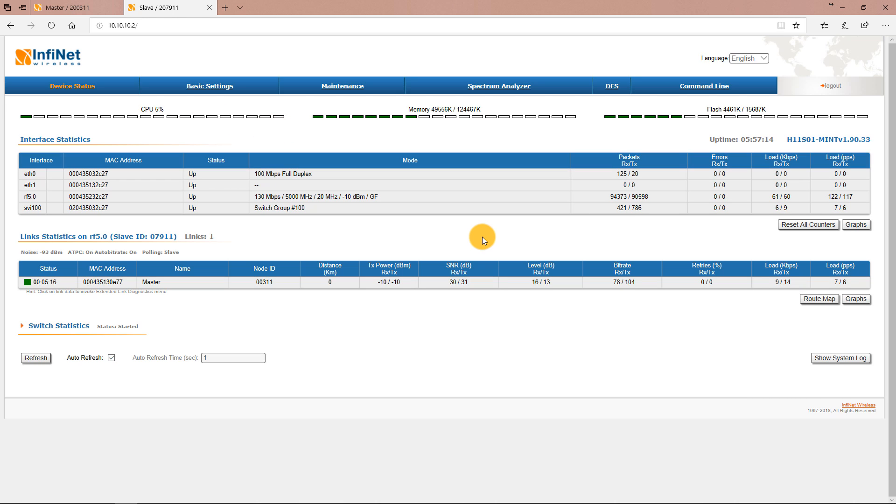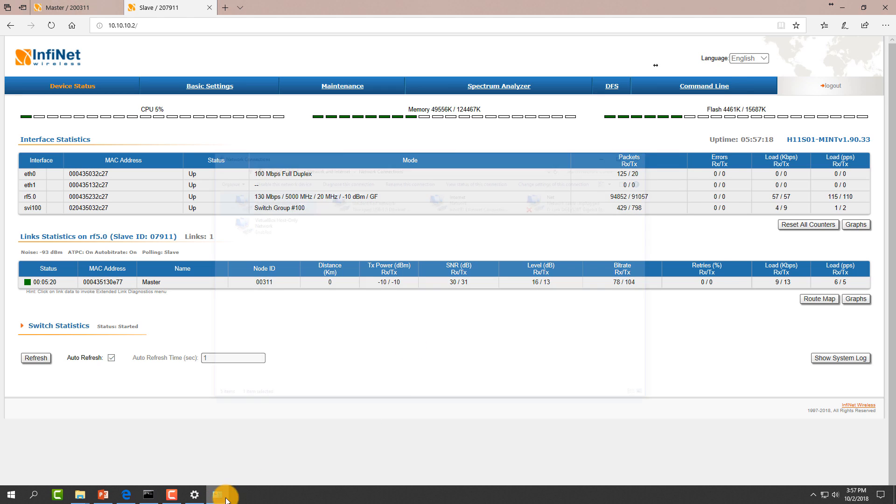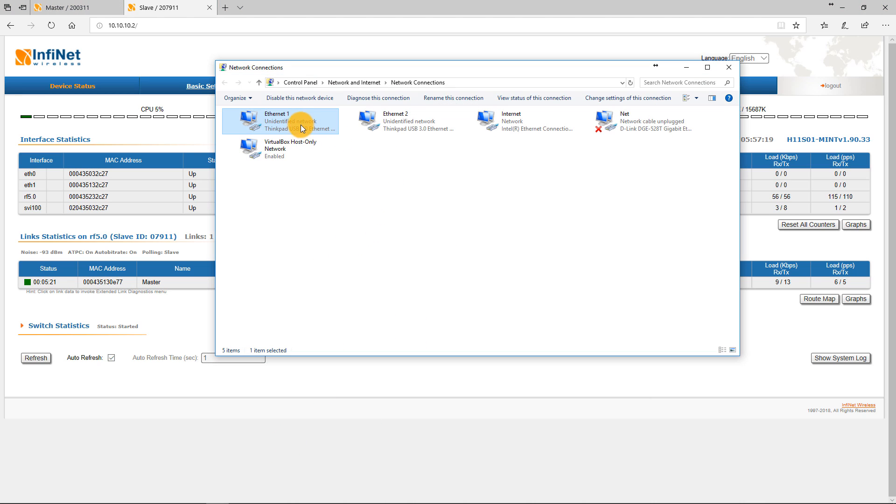Now let's change the VLAN ID to a different value like 105 for example.